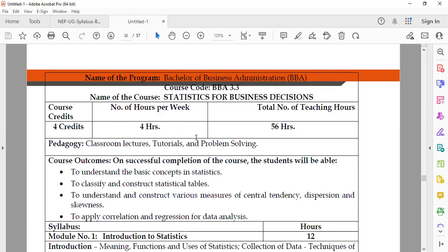This is an important subject that students will be studying under third semester BBA. The subject code is BBA 3.3, the name of the subject is Statistics for Business Decisions. It is a four-credit subject, with four hours per week and a total of 56 teaching hours.